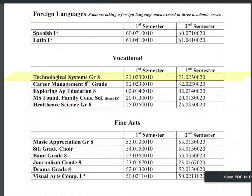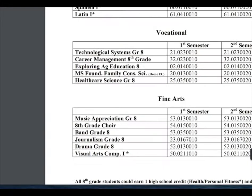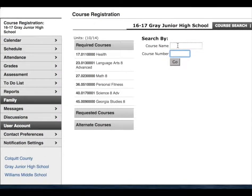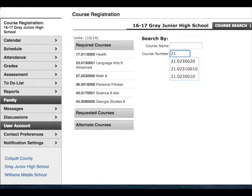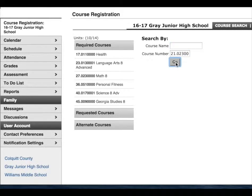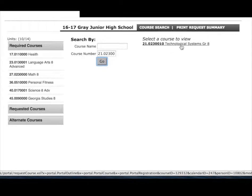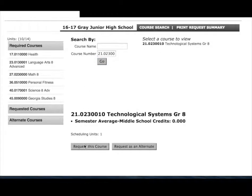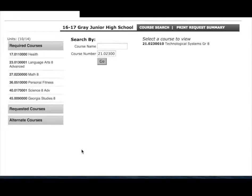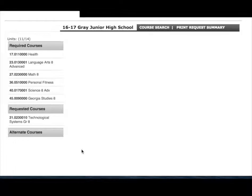We're going to look at technological systems first. You'll come here and add that number. As you can see, technological systems grade eight comes up on the right hand — click it. Come down here and click request this course.